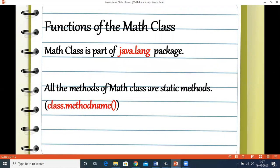In this video we'll learn some of the functions of the Math class. The Math class is an inbuilt class provided by Java and it is part of the java.lang package. We don't need to write an import statement because by default java.lang is part of every class. The methods of the Math class are static methods, so we use the notation Math.methodName.